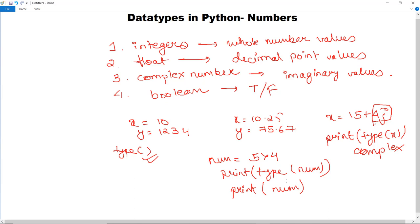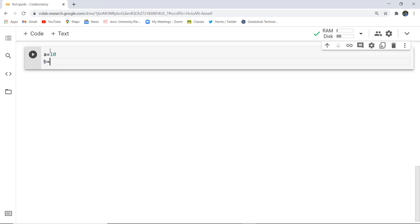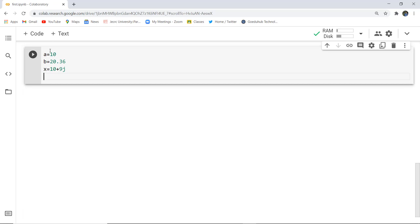Now let us execute the code and see how we can fetch the data types of the variables. I'm going to initialize variable a with value 10, variable b with value 20.36, and variable x with 10 plus 9j so we can see the complex data type in Python's numerical types.